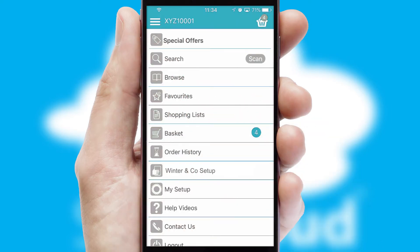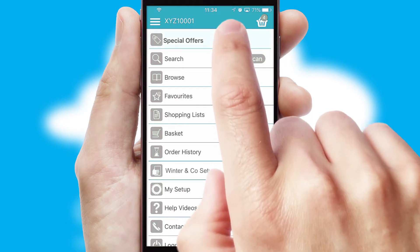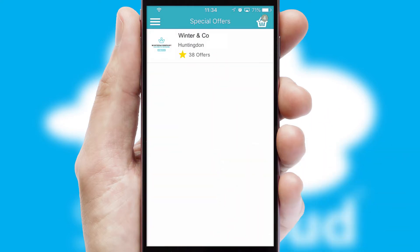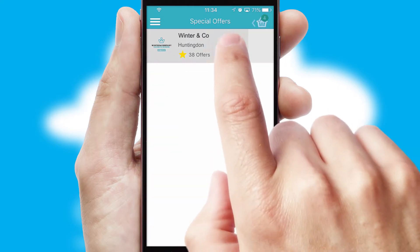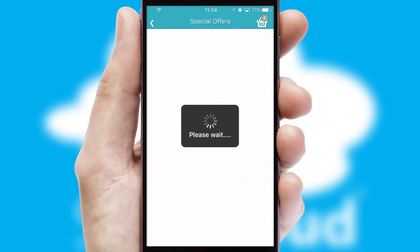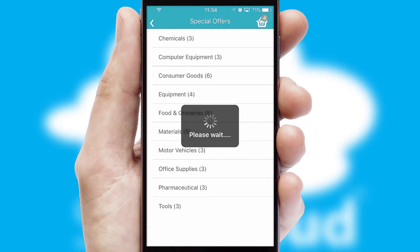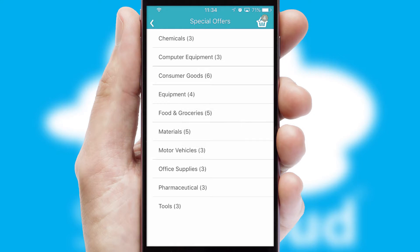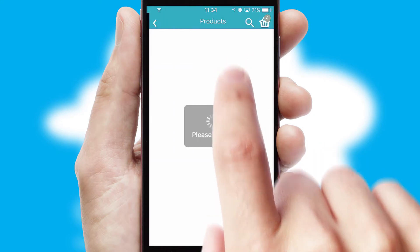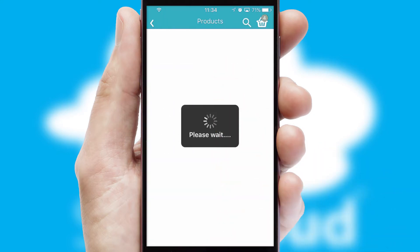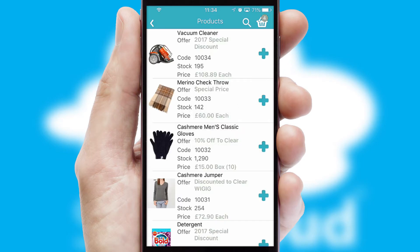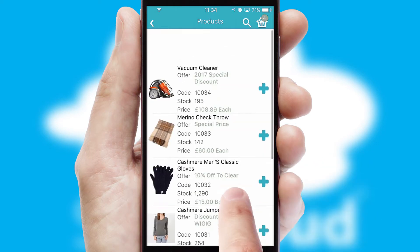Creating customised special offers is another feature of the application, which can be set up and tailored for individual customers. SwiftCloud has some very powerful promotional features, such as multi-buy and price promotions.